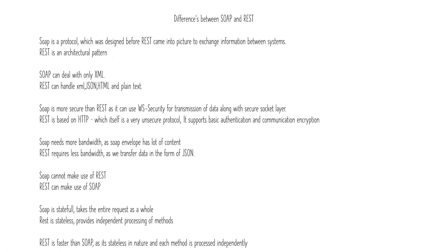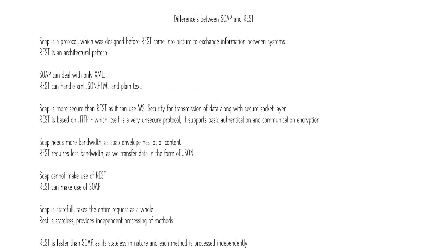SOAP is stateful. In projects where you want to maintain the data, like service one having some data calls service two, until service two comes back you want to maintain that service one session. That can be done in SOAP because it is stateful, whereas REST is stateless and doesn't maintain the session details. REST is faster than SOAP because REST is stateless. It has its own independent methods, each method for its own processing. So REST is comparatively fast.